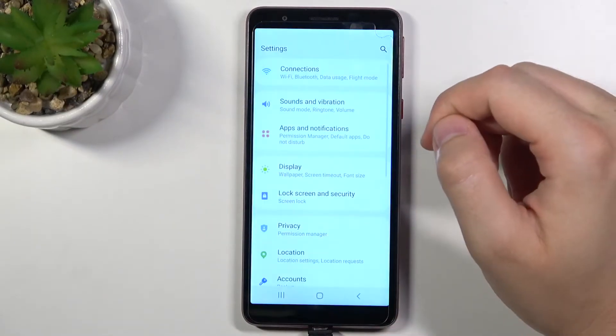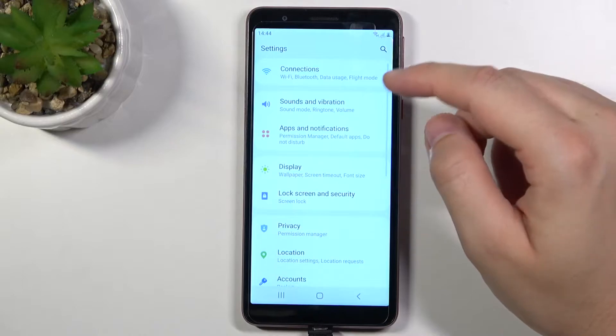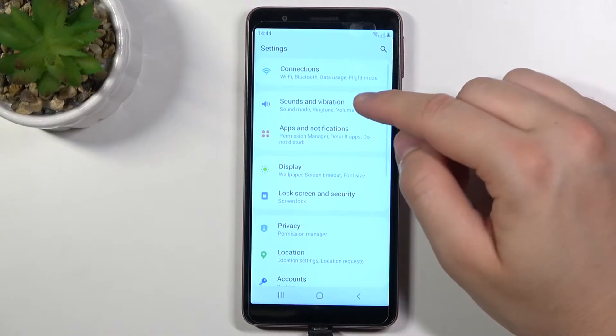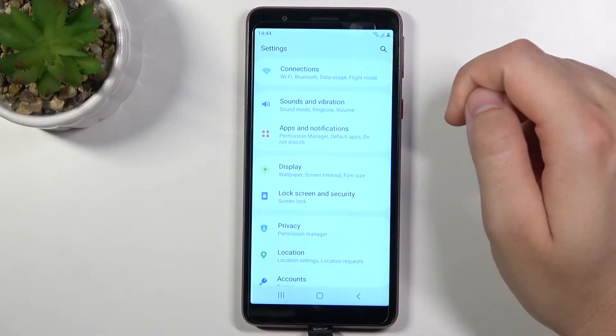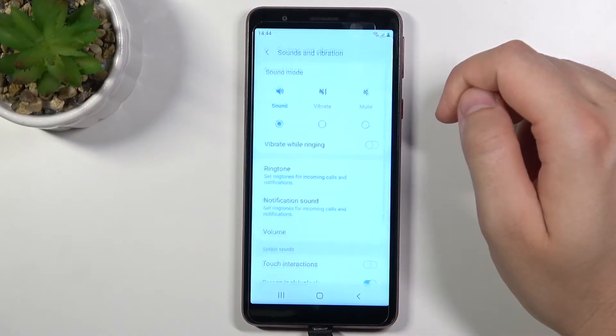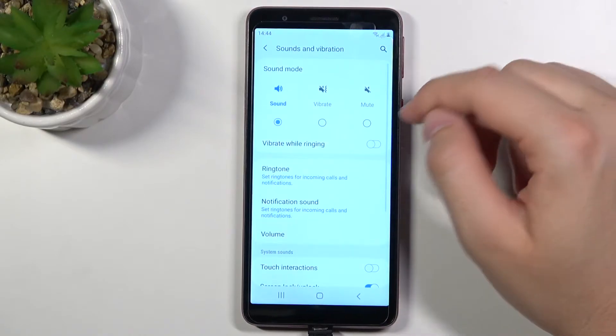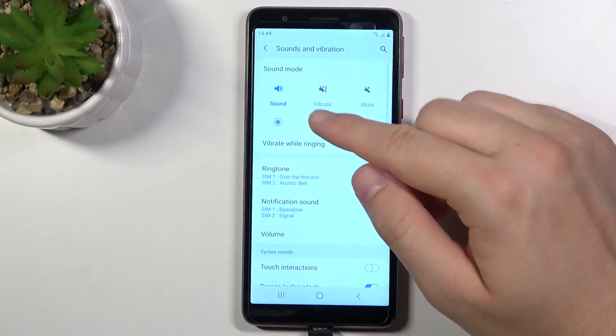Go for the settings, then tap on the sounds and vibration and when we are here at the first we can change sound mode.